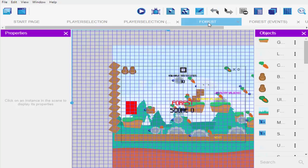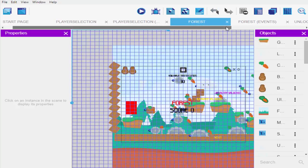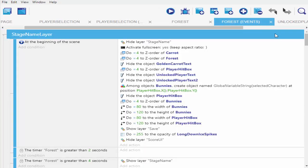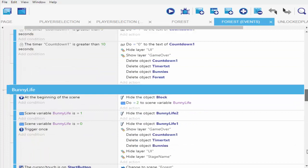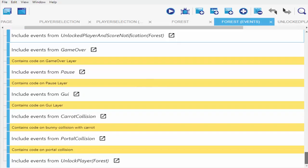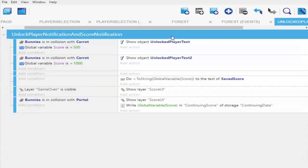I'm going to go ahead and get into my forest, which is my first stage, and then add my event. I'll scroll downwards and then click on this link which unlocks our player and also acts as a score notification. I click the link here and then it sends me into this particular scene.